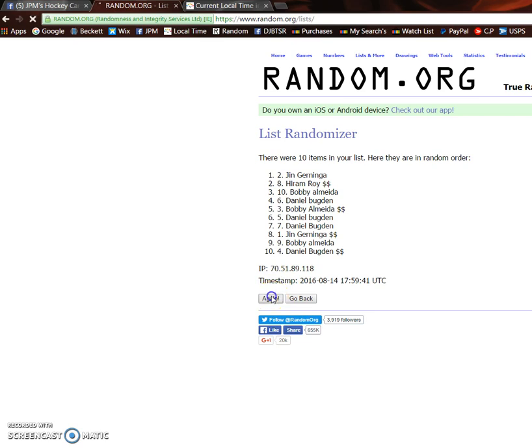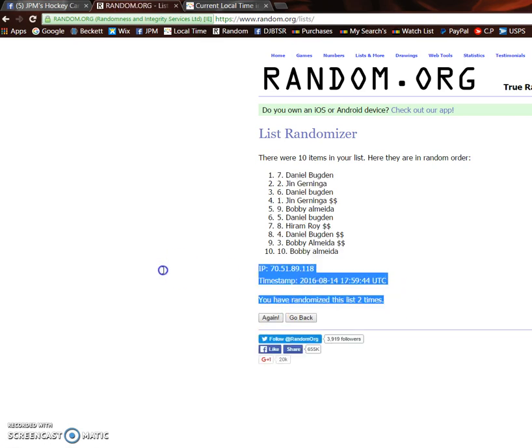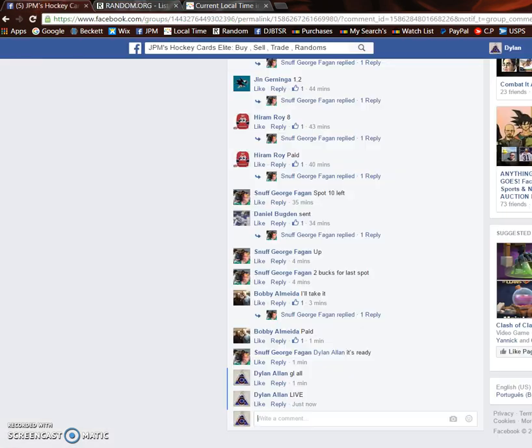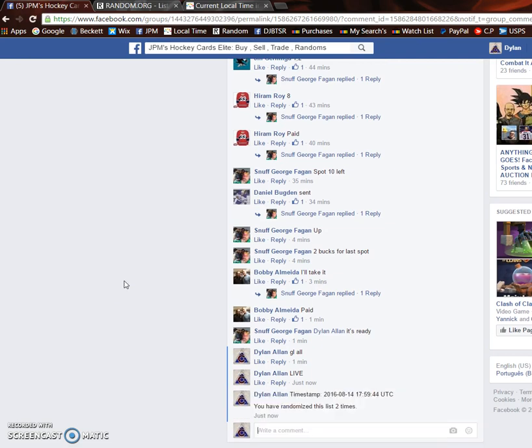First is Jin. Second is Daniel. 1759.44 is the second timestamp. We're going to paste that there.